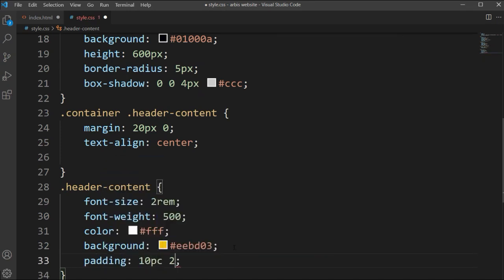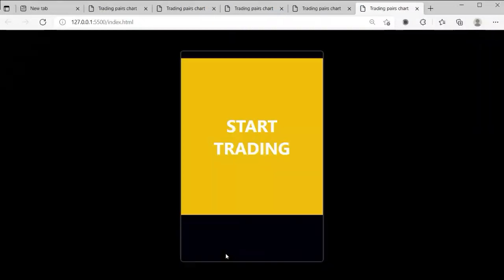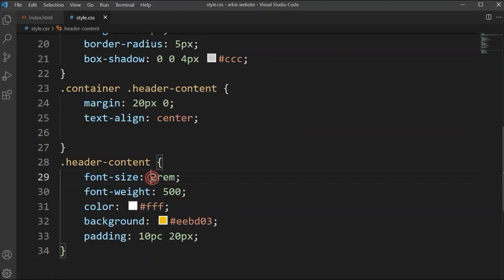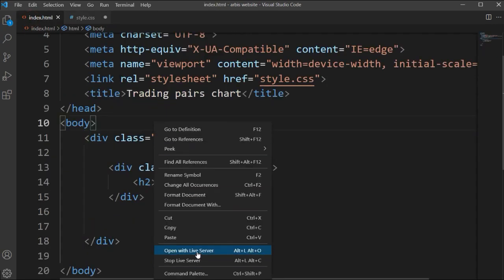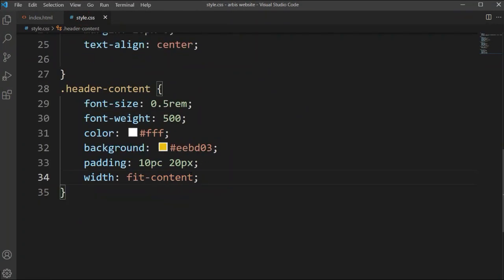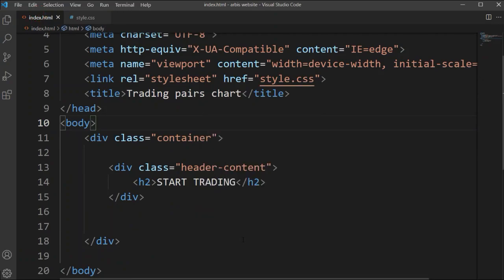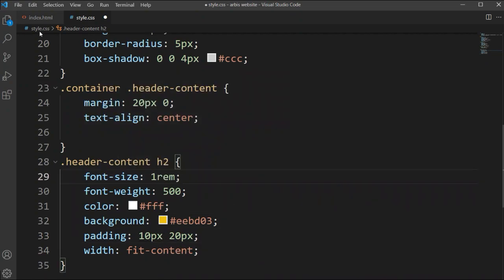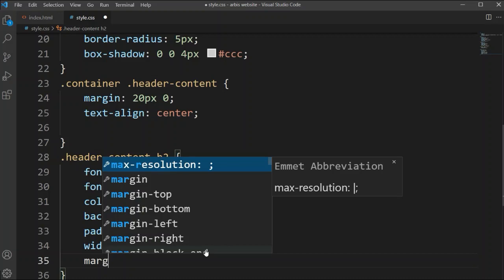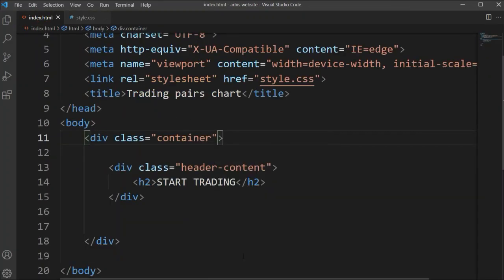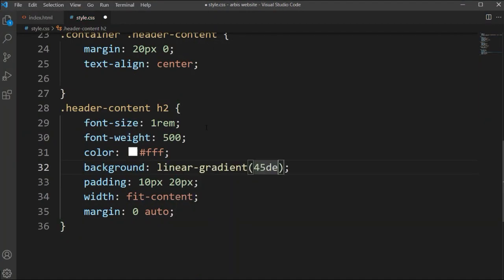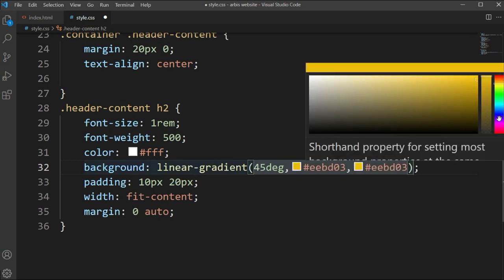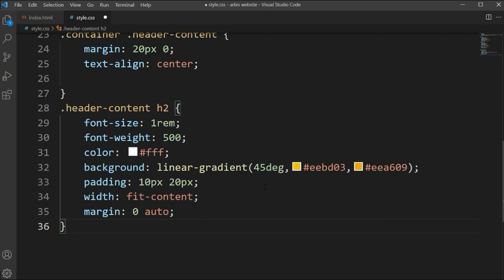We're setting background color and padding — 10 pixels, 20 pixels. The font size is set and font weight is 500, color is #ff. We set width to fit-content so it sizes correctly, then margin 0 auto so it goes to the center. We're also setting a background linear gradient color here.